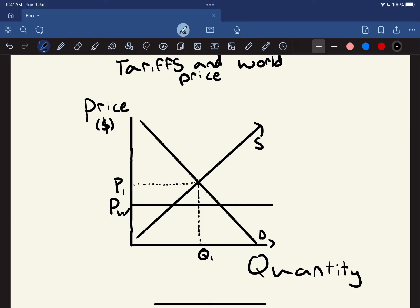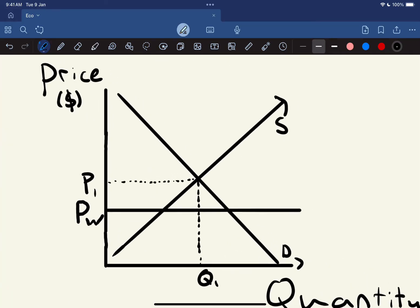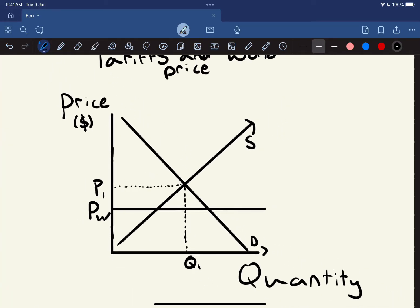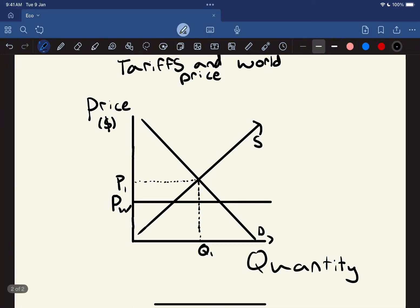Hey there guys, welcome back to another video. In this video we're going to be looking at tariffs and world prices. Looking at our graph, we've got a classic supply and demand graph for a good in New Zealand — could be an example like clothing.